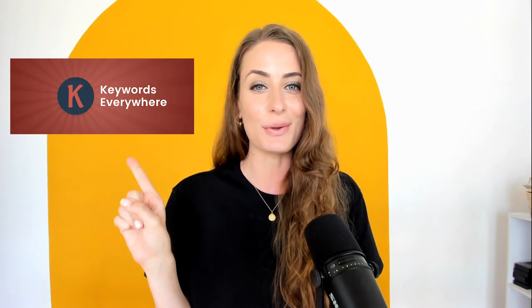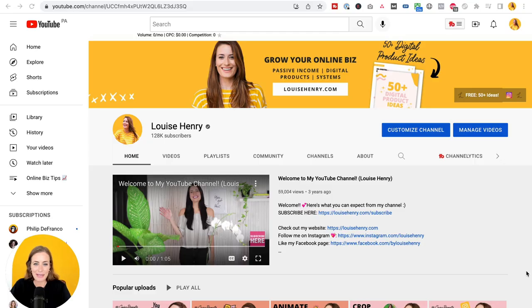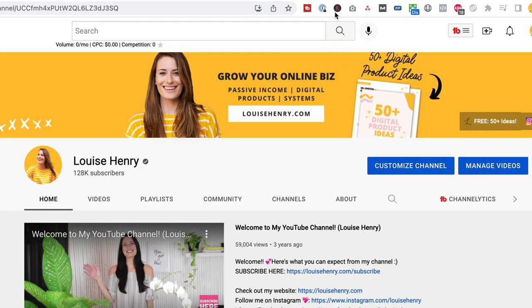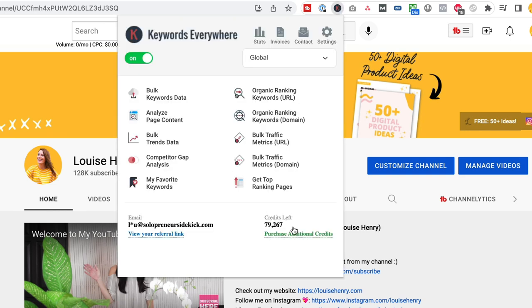The first tool that you need to know about is Keywords Everywhere, and this is going to help you quickly find ideas for your next piece of content. So Keywords Everywhere is a Google Chrome extension that you just need to install. Once you do, you're going to see it up here just like this. So once you have purchased some credits and you've turned it on, whether that's on Google or on YouTube, it's going to turn your search bar into a keyword research tool.